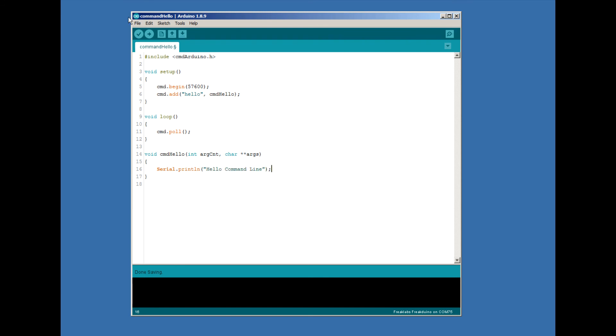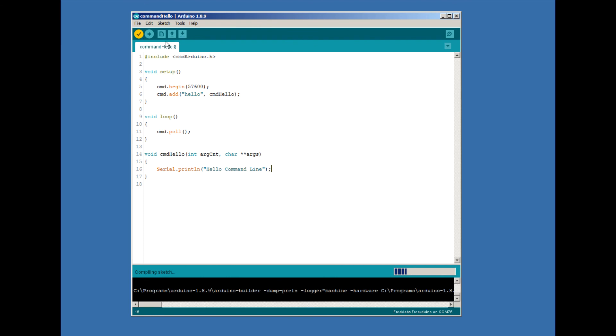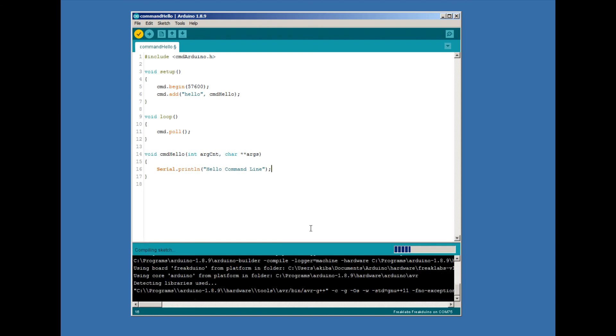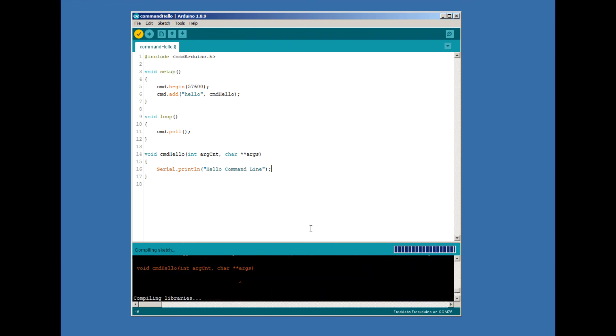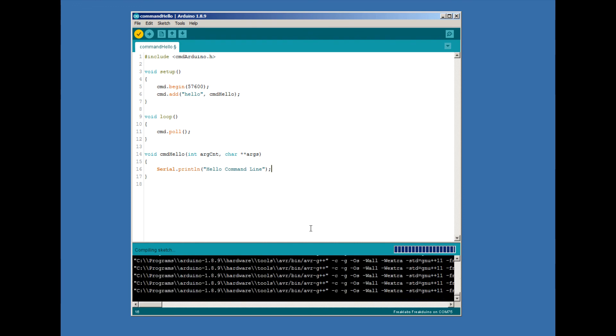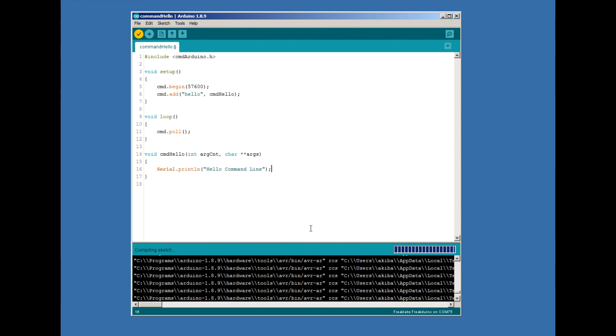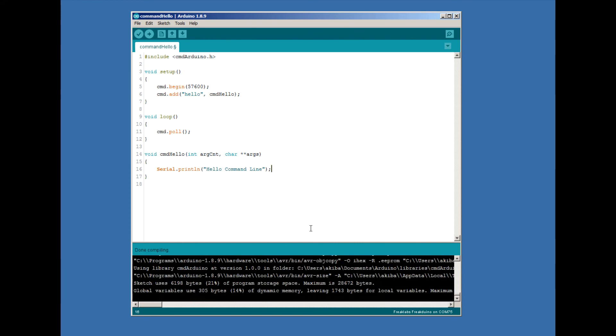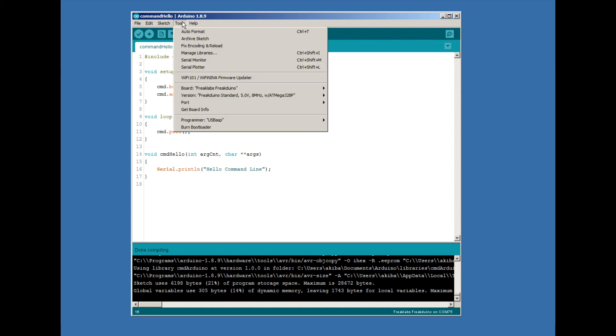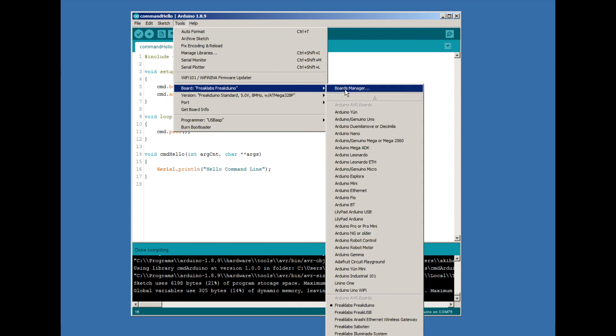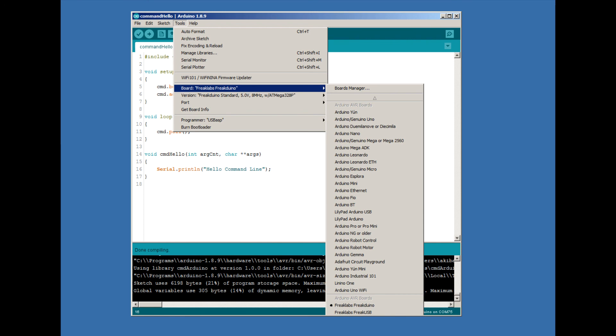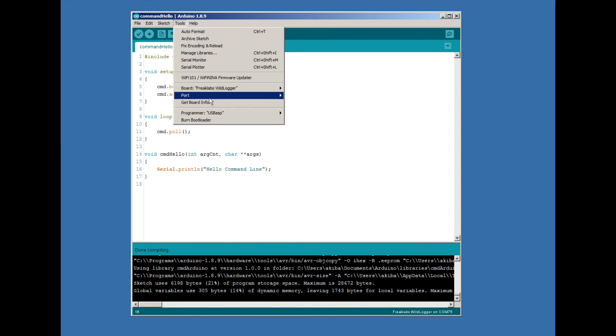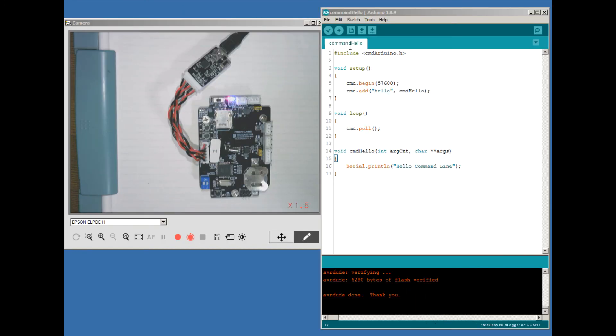Now that our code is finished, we verify it can compile by clicking on the tick in the upper left-hand corner. Once that's cleared, we check our board and port is configured properly, by going to the tools, board, and selecting wildlogger, and checking our port is correct. Then we click on the download button.